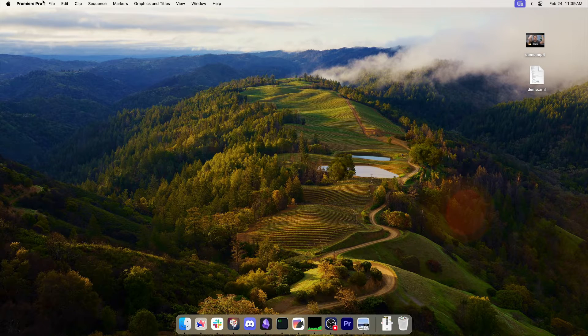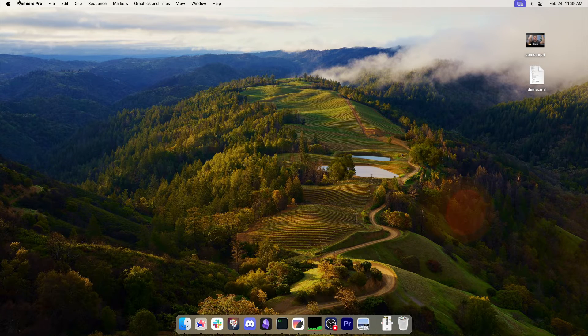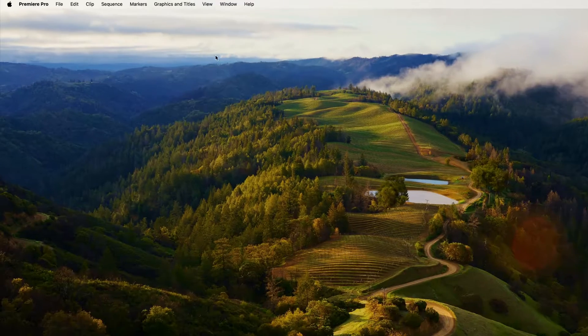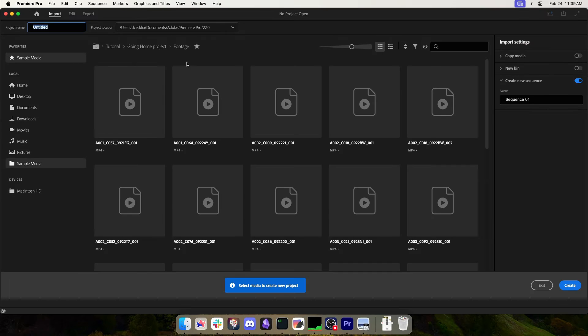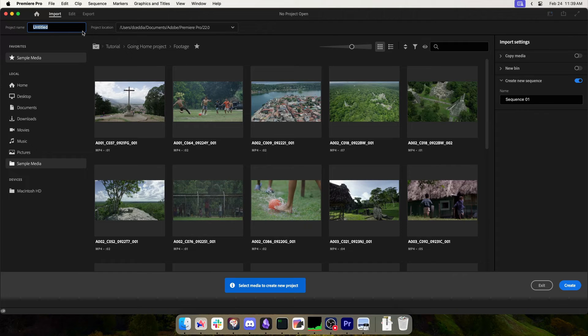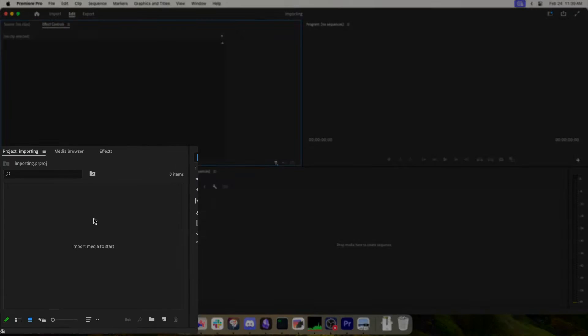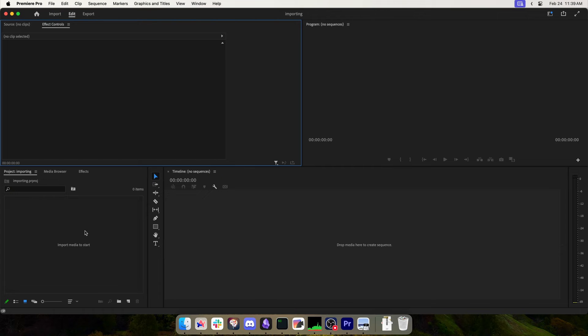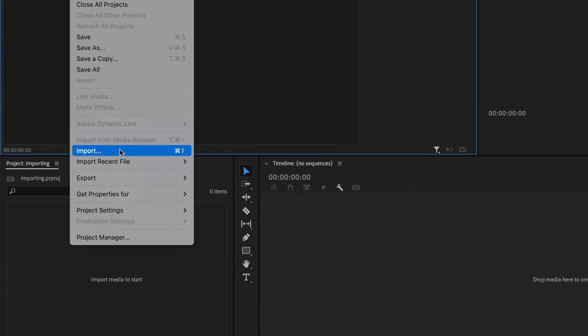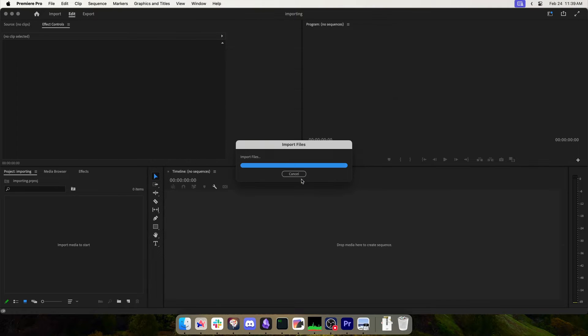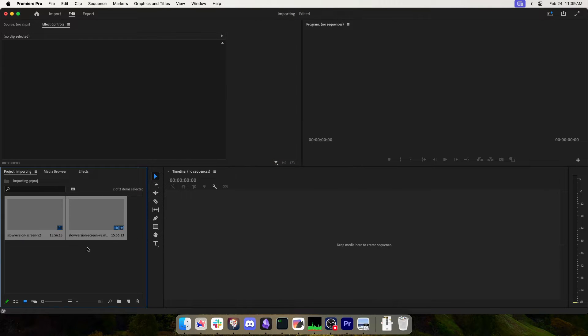Here's how to import an XML file into Premiere Pro. You can go to File, New Project and give it a name. Then double-click on the media area in the bottom left, or you can go to File, Import and pick your XML file from wherever it is and hit Import. It'll take a second.